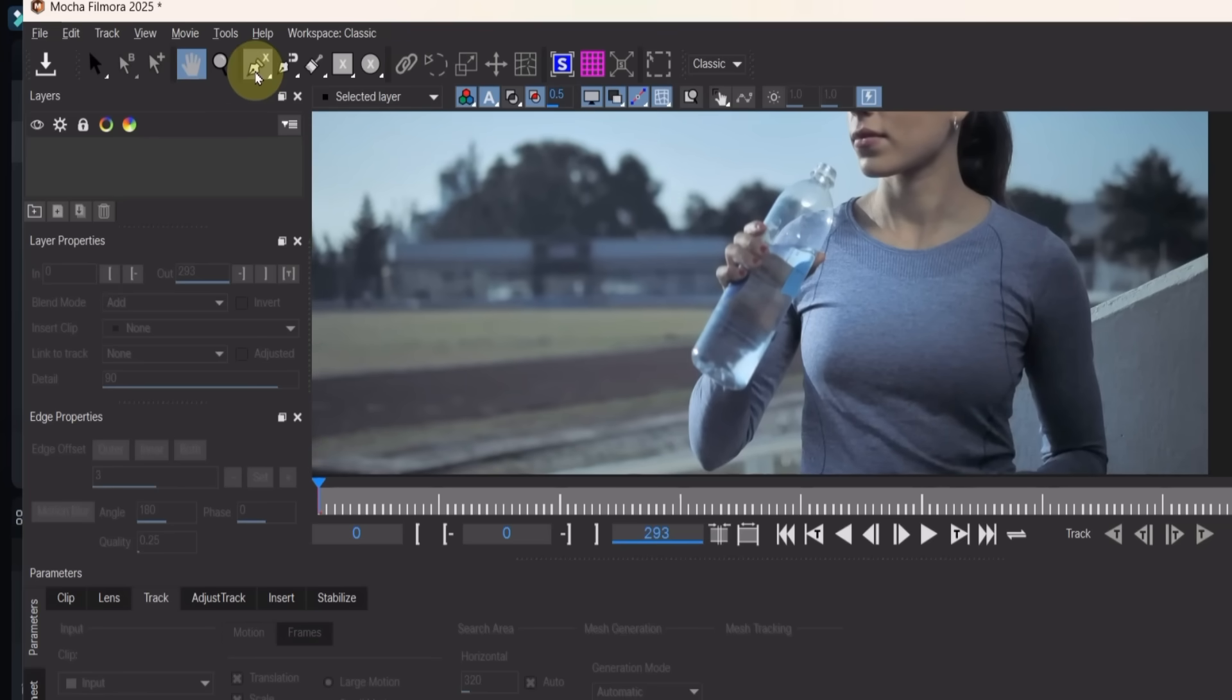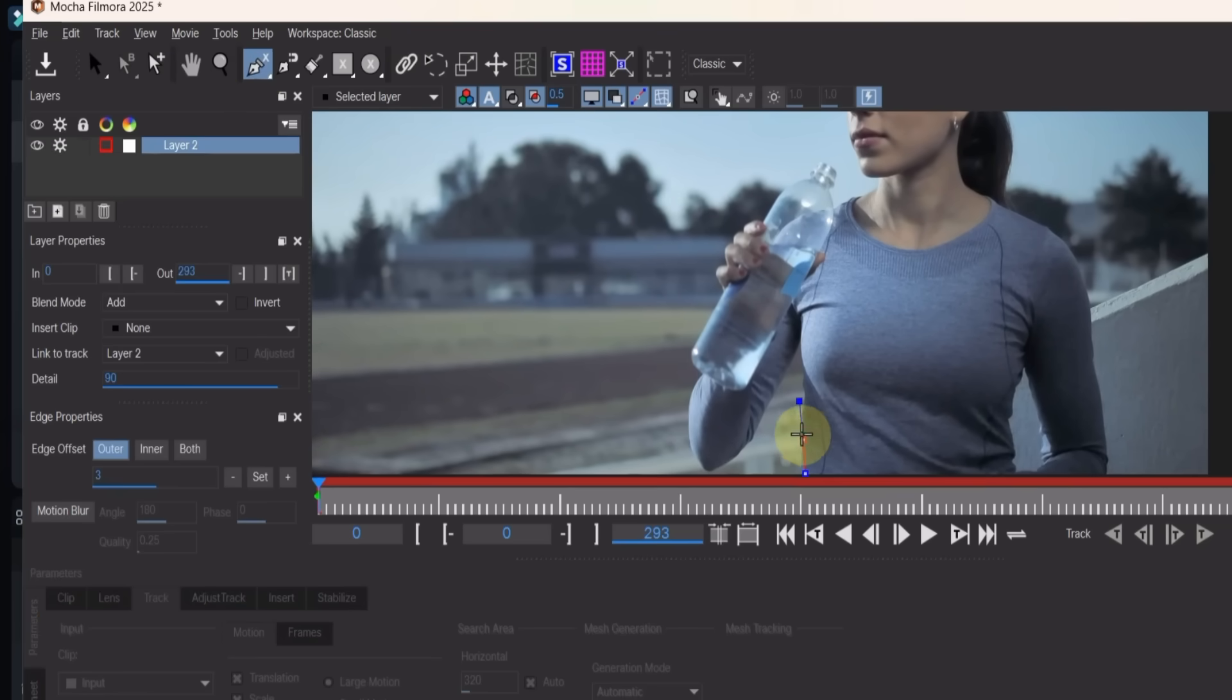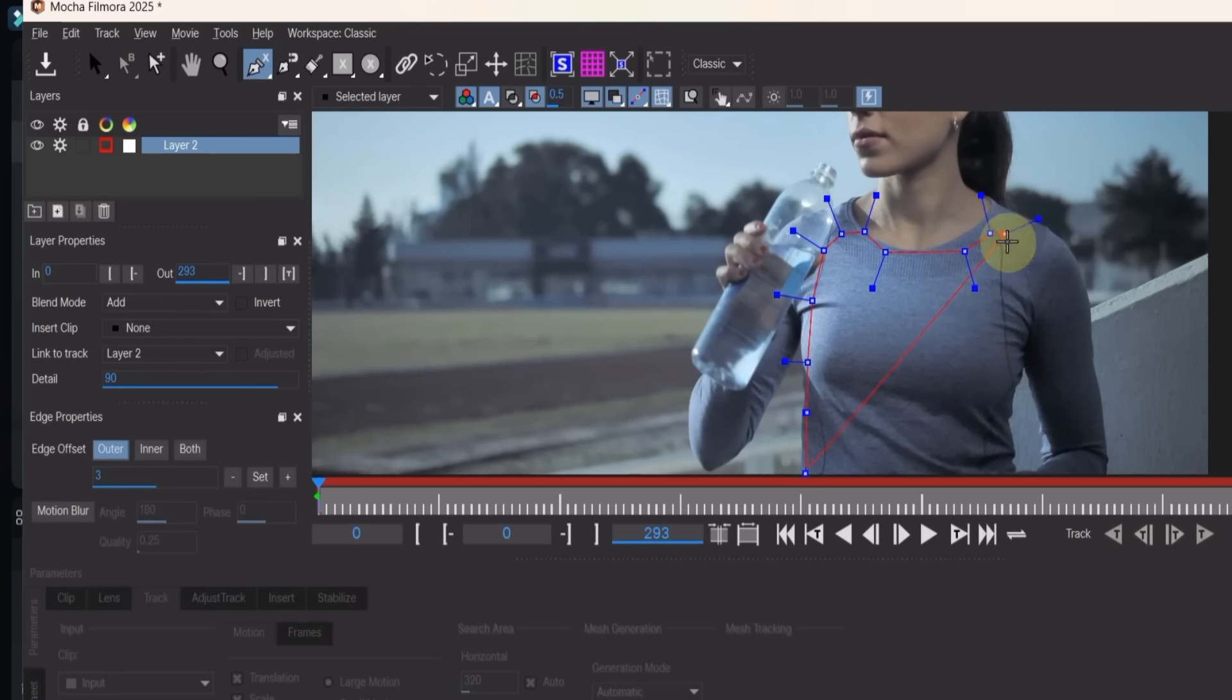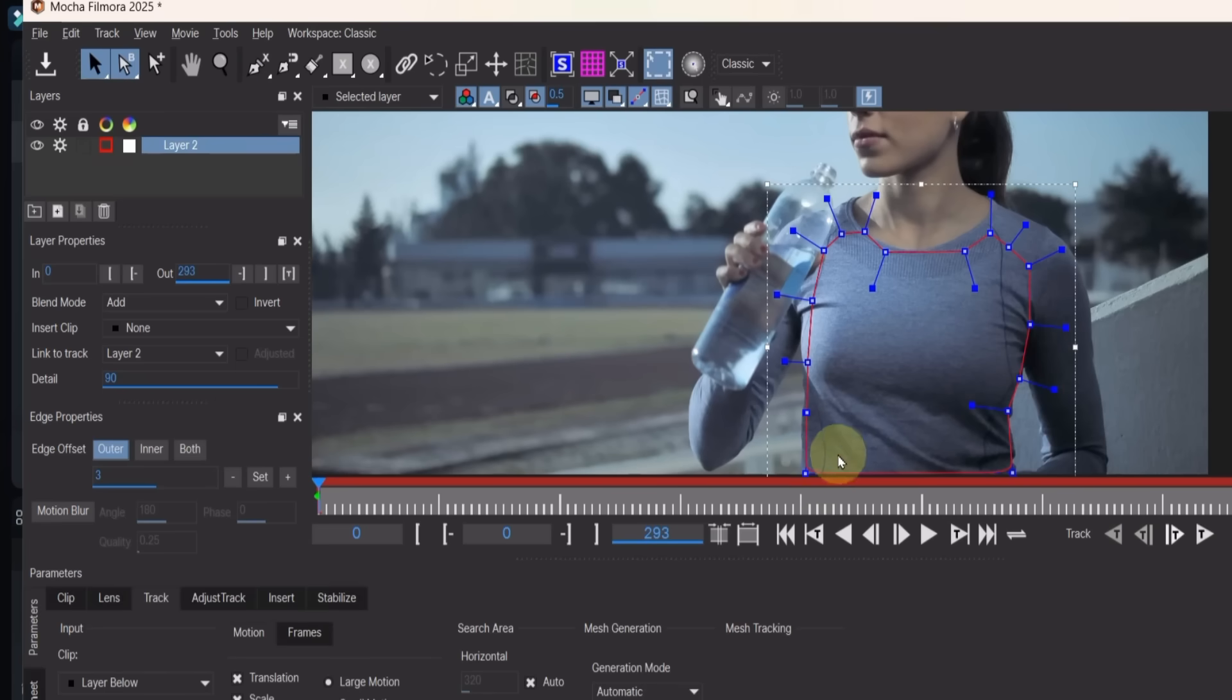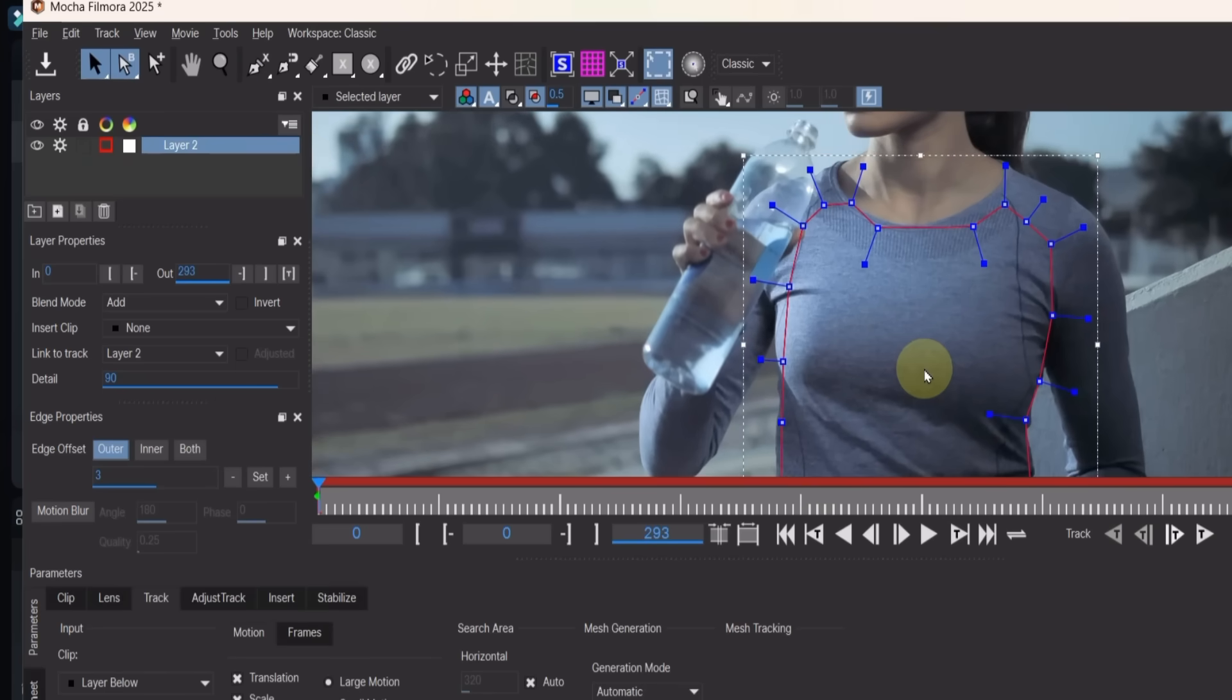Once the view is set, select the X-Spline tool, and click around the t-shirt area where the logo will be placed. Right-click at the end of the spline to close the selection, and now the area for the logo is ready.